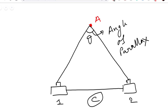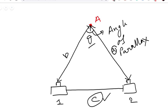Knowing C and theta, we can determine distance b from camera one to object A, as well as distance a from camera two to object A. We can also determine the distance of A from the plane that houses the two cameras.